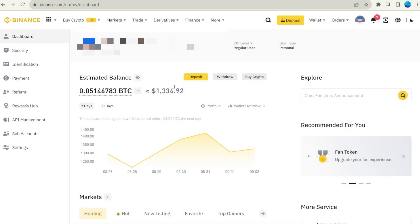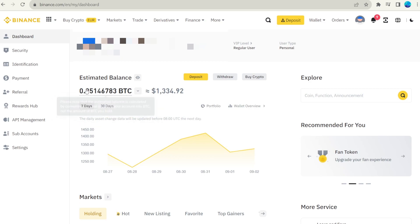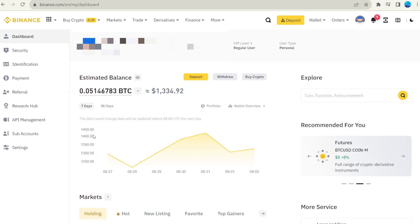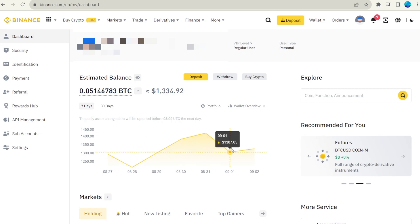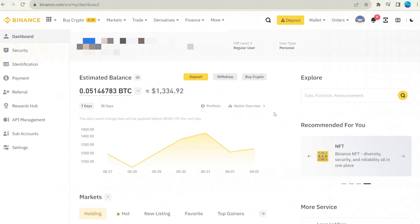After buying cryptocurrency or transferring it to Binance, you will be able to see your balance in crypto and its value in dollars. You can find this information in the dashboard of your account. It will also show the statistic of price changes in dollars over time.